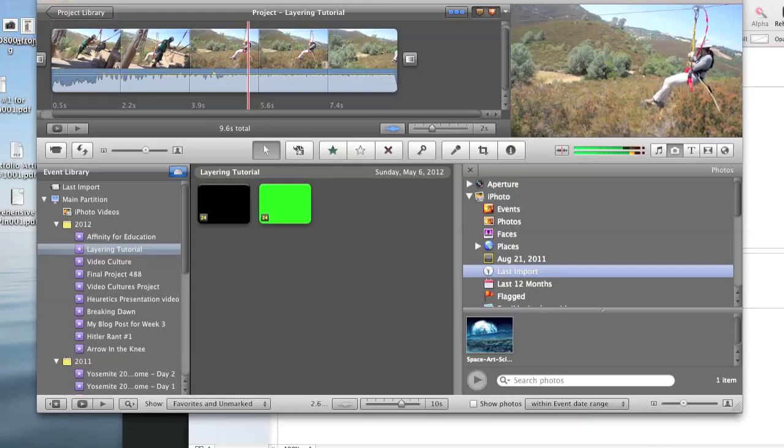Now, you may be saying, wait, Keynote is presentation software. Yes, you're right, but Keynote does have a few very important functions that will work well with iMovie, which we'll soon see.